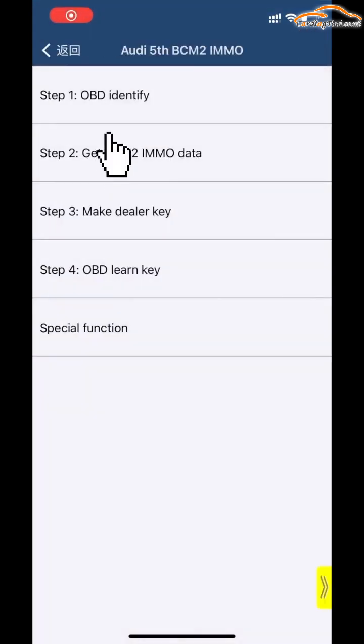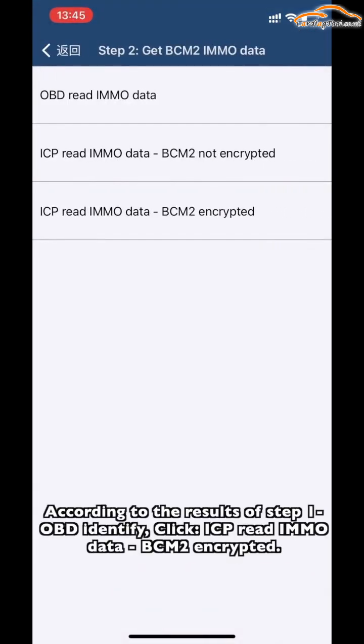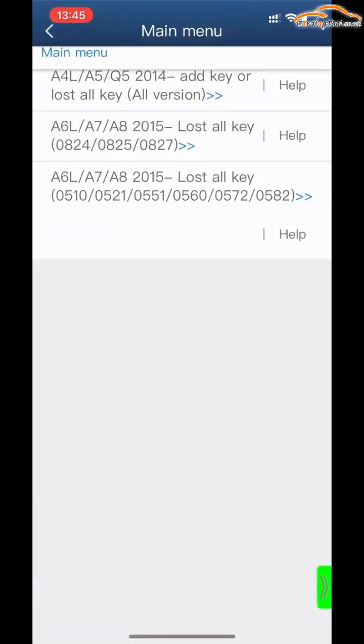Click Step 2: Get BCN2 MMNO data. According to the results of Step 1, OBD identified that the BCN2 version is incorrect. Click ICP Read MMNO Data — BCN2 Incorrect.